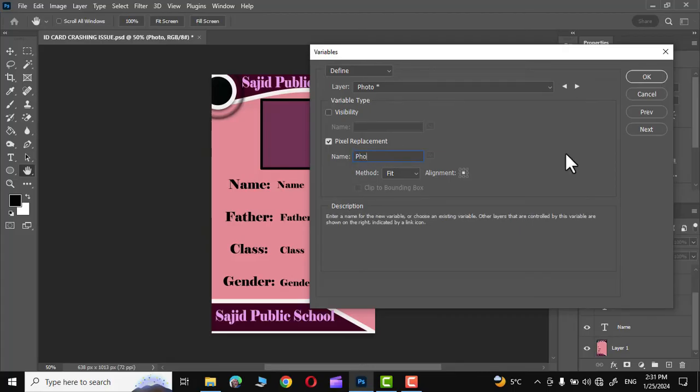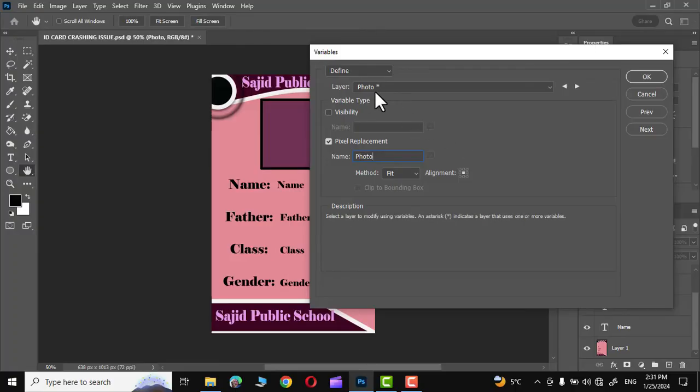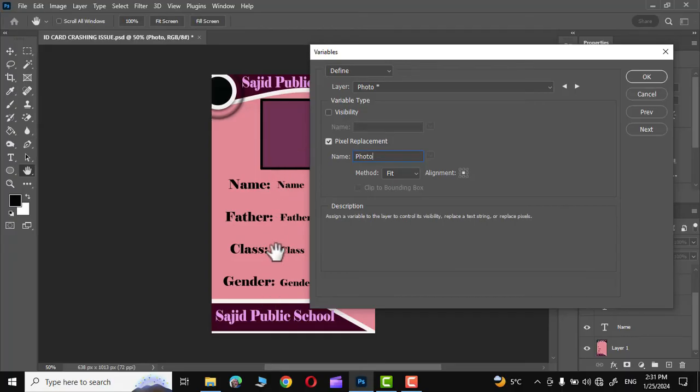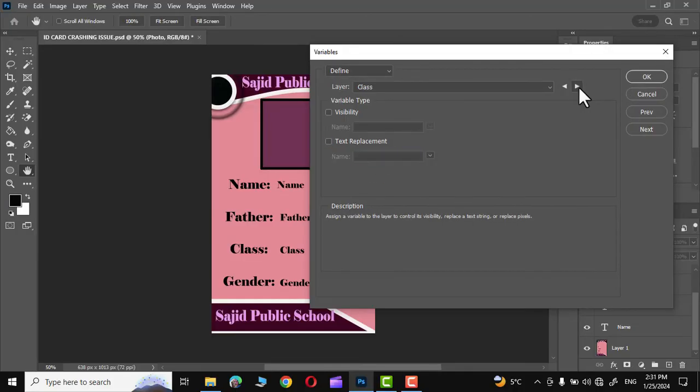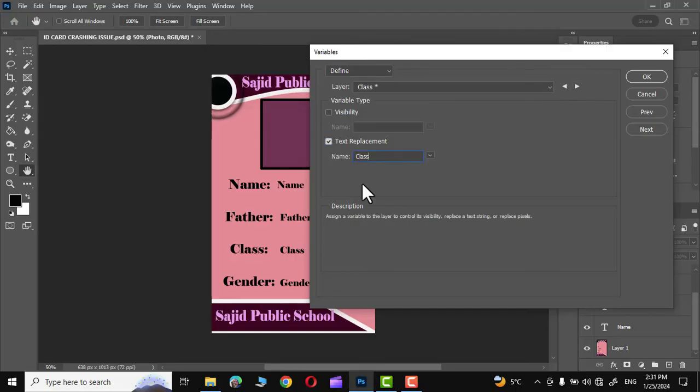Make sure the spellings are correct and the capital or small letters are the same as you have typed in the Excel file as well as in your ID card while defining the variables. Now click on this forward arrow for text replacement. Let's put gender, next class, next father.